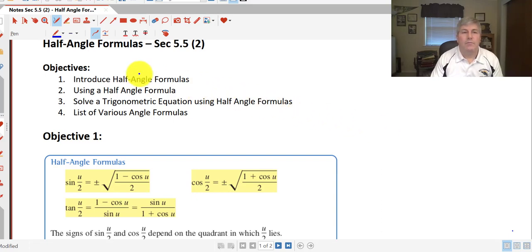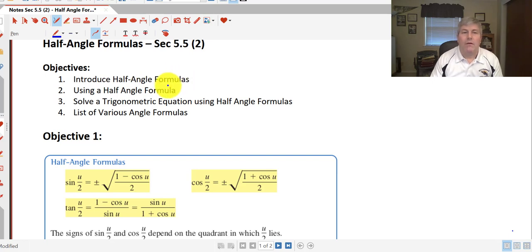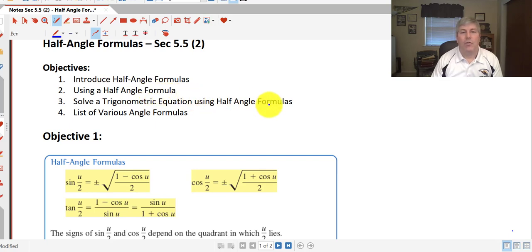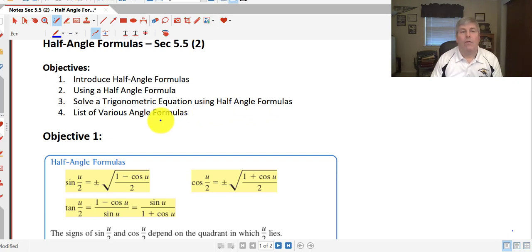Welcome back. The objectives of this video are to introduce the half angle formulas. We'll use the half angle formula in one of our samples and we'll also solve a trigonometric equation using the half angle formula. At the end I'll provide a list of various other angle formulas which you may encounter.